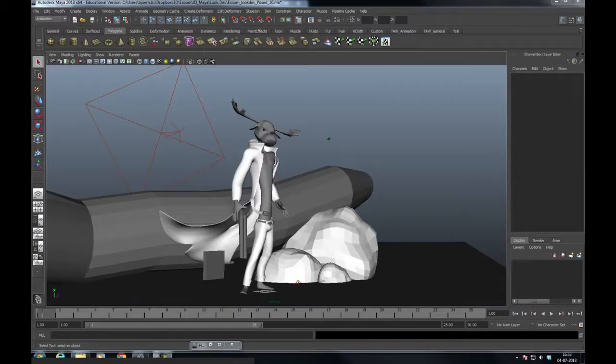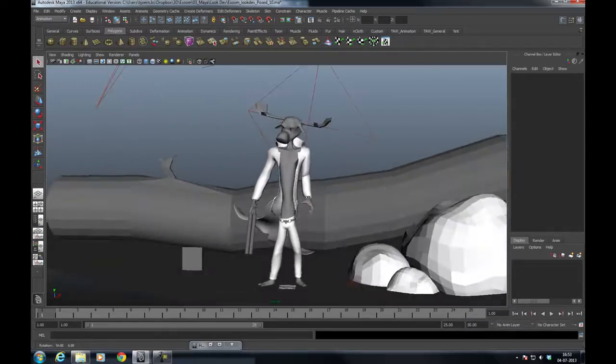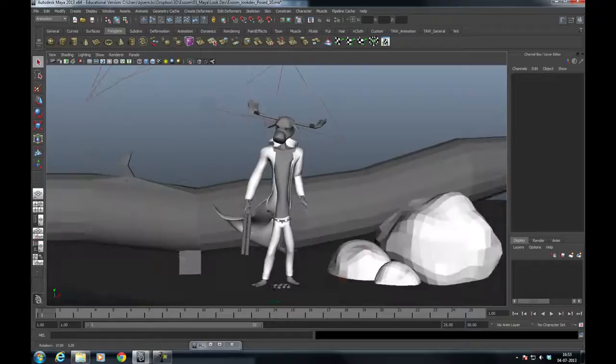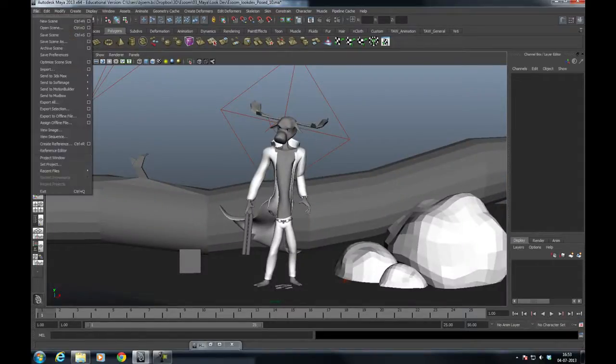Well, in this case it's a scene where he's just posed, he's not animated yet, but the principles are the same. He's moved out of the T-pose.